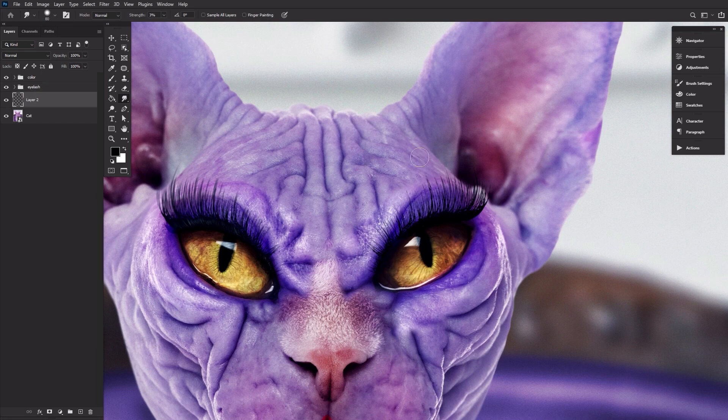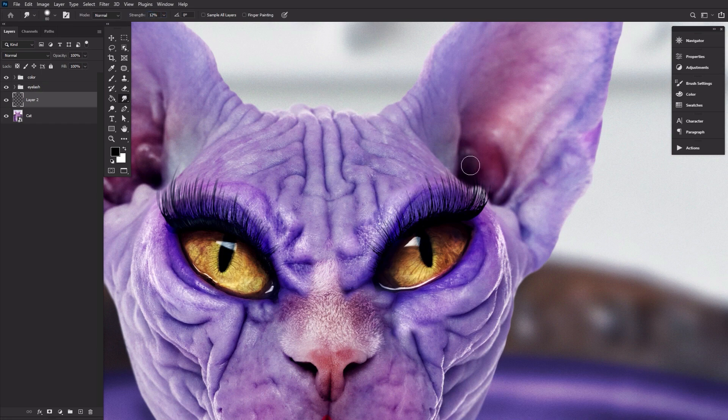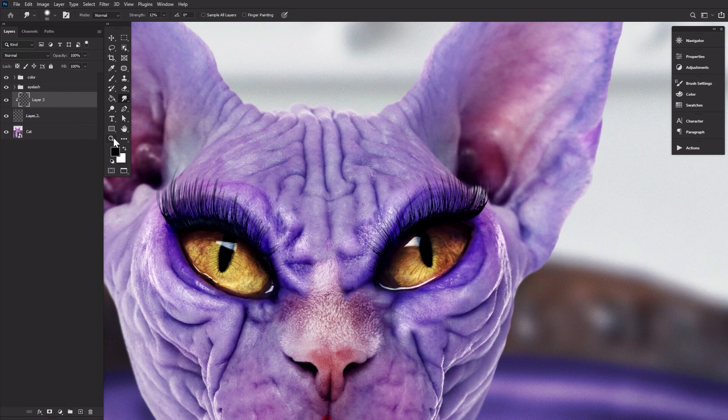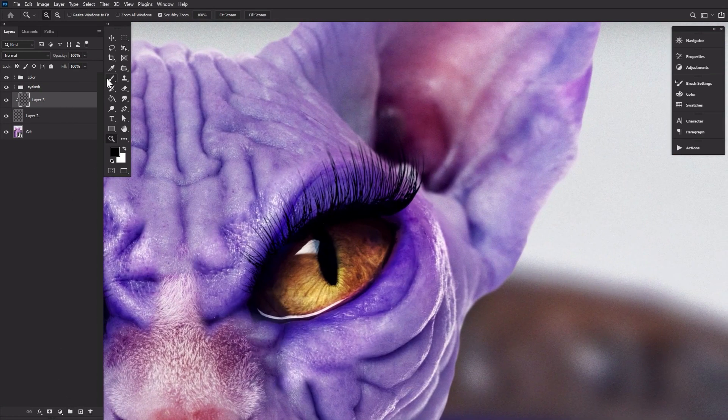Add even more length using the smudge brush, just as we did before. And finally, you can paint in highlights using a white default round brush.